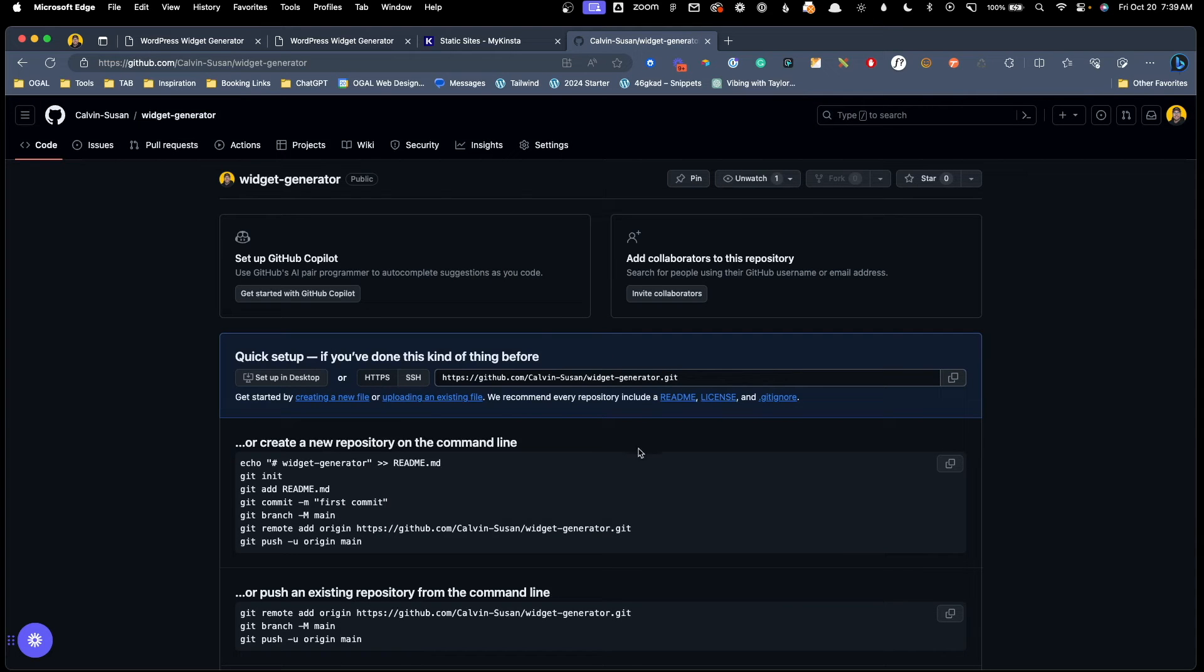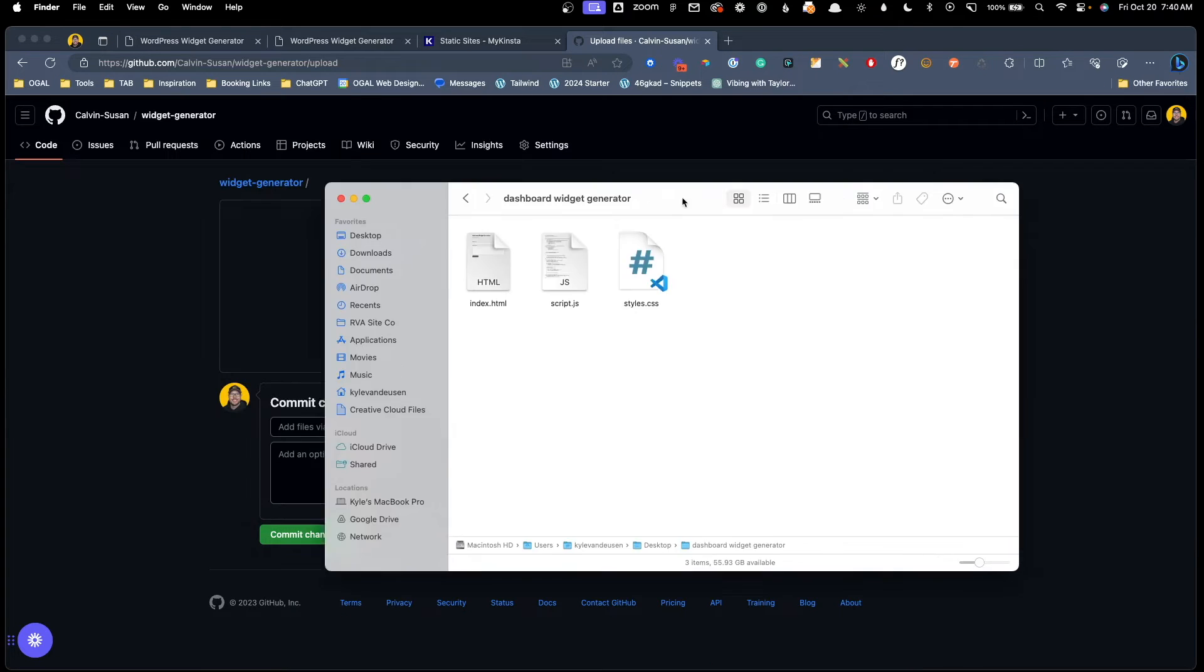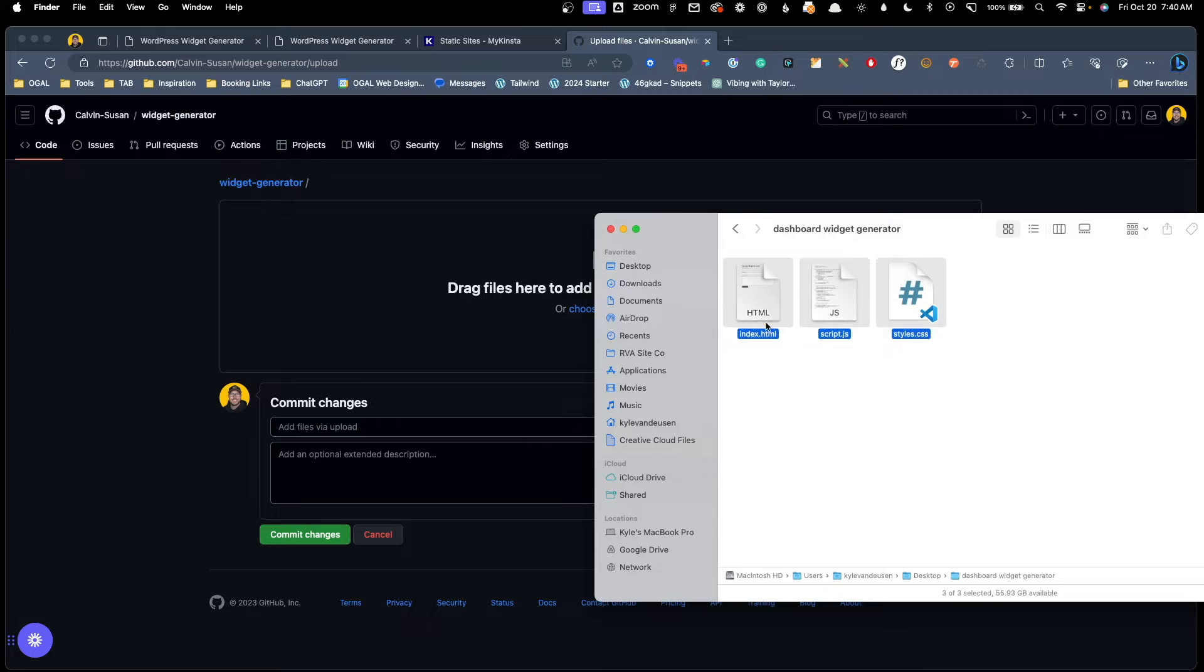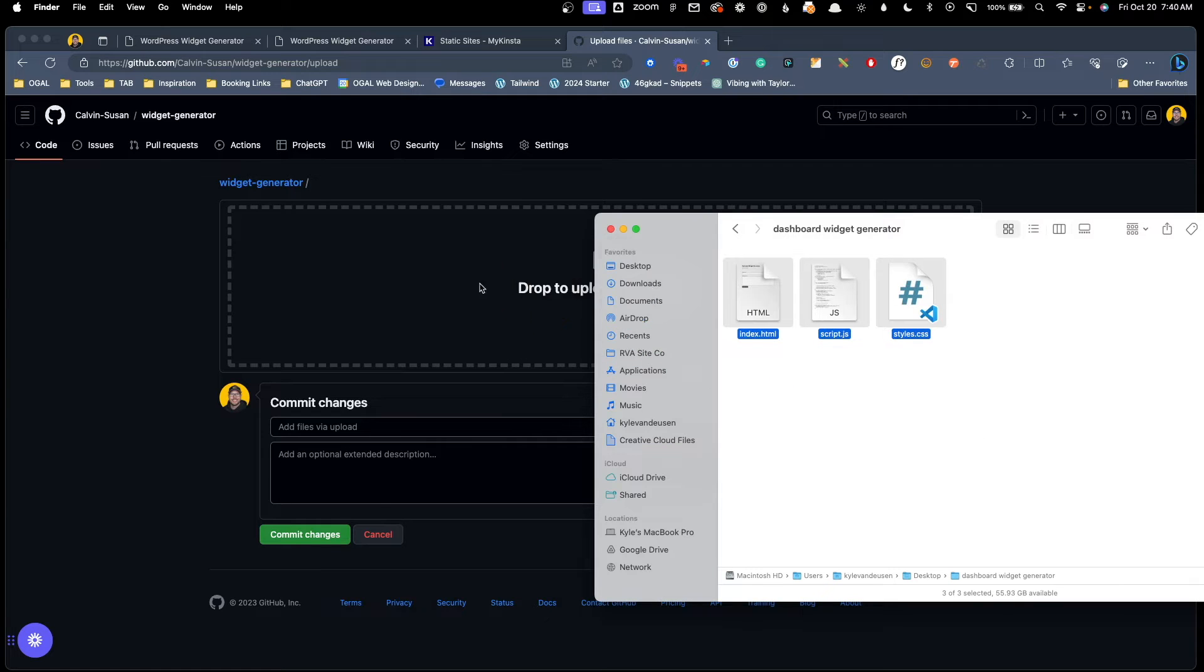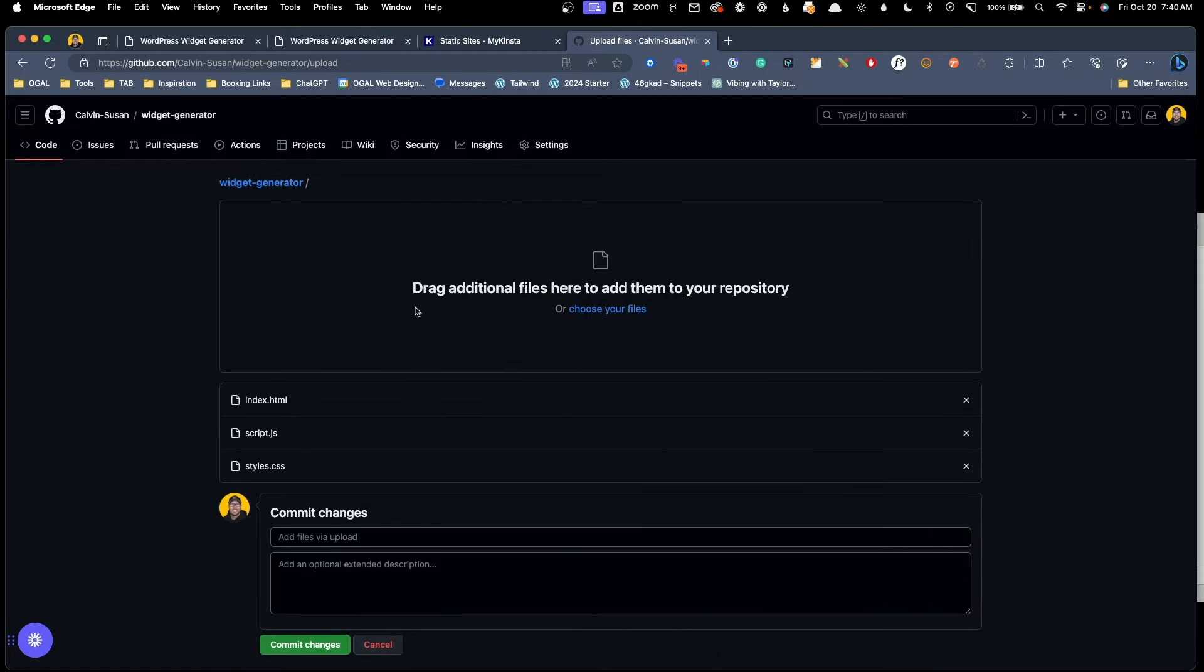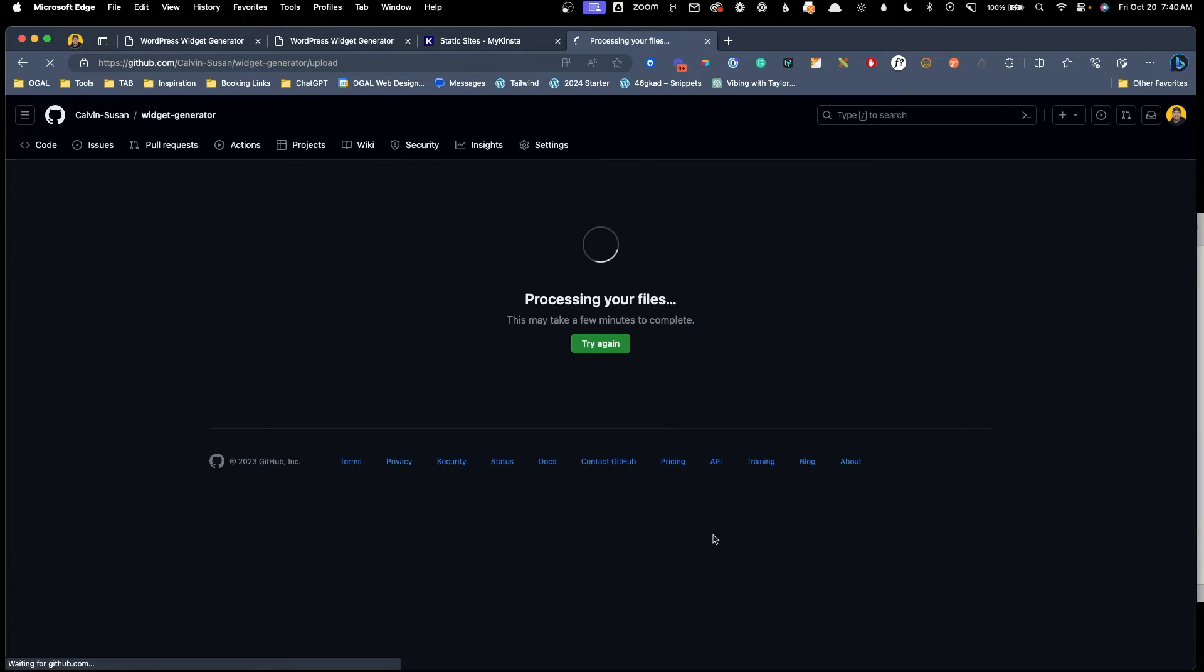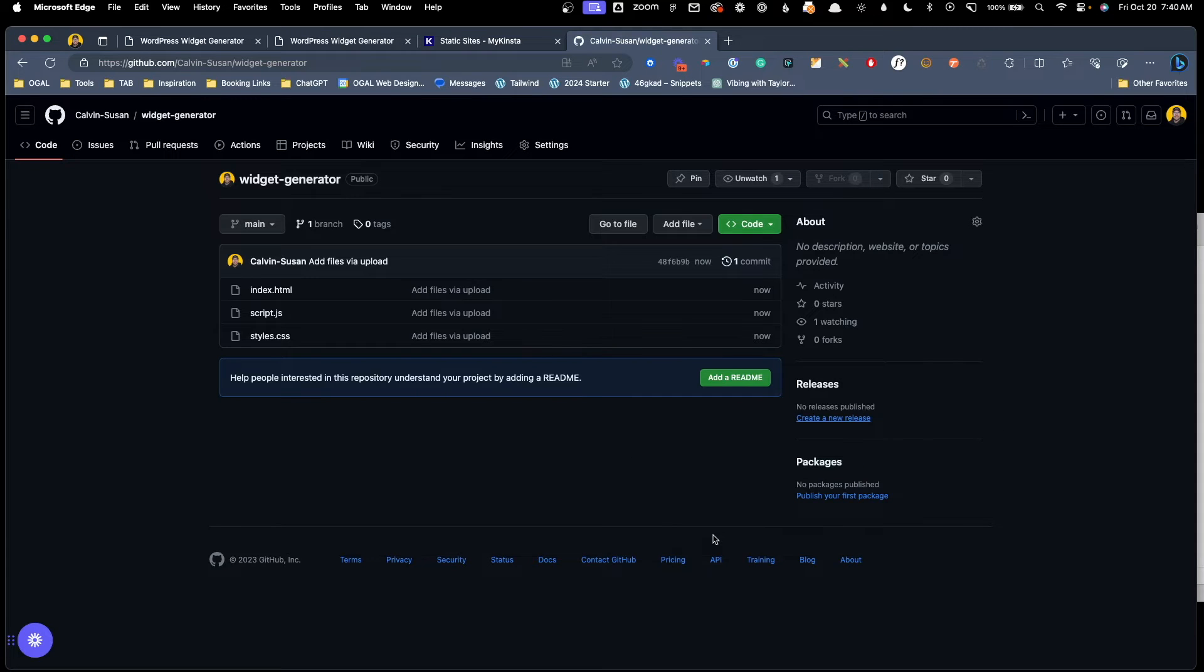Now once we have that created, we can click on this upload an existing file. And I'm going to go back to my files here that I created. Now we can just grab these three files and drag them here into our browser, and it's going to go ahead and upload that index file, the script.js, and the styles.css, and we can hit commit changes. Now, it'll give it just a second here, and it will upload everything, and everything's good to go.